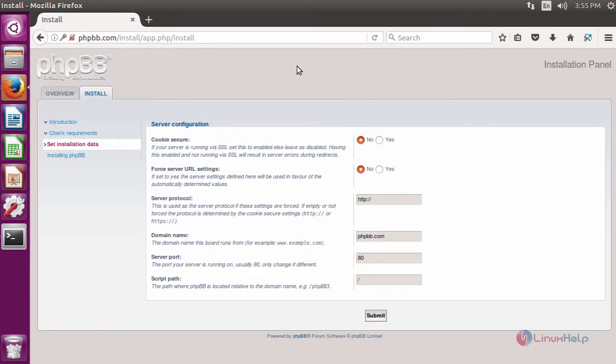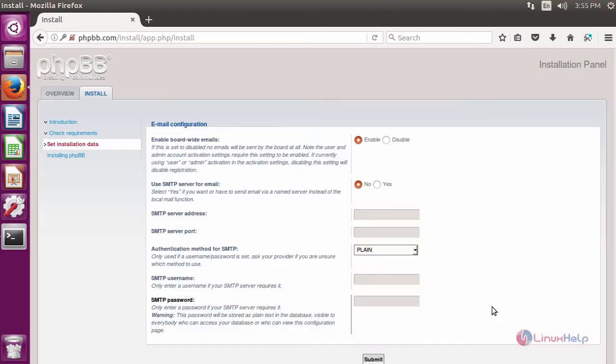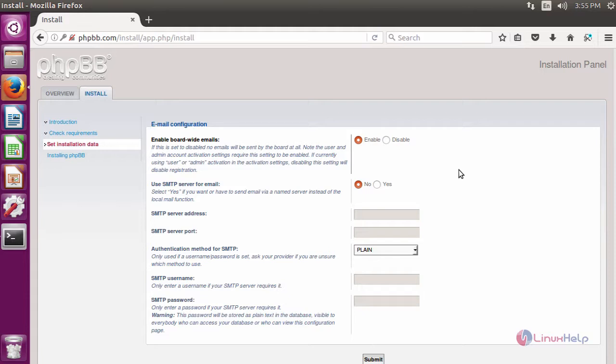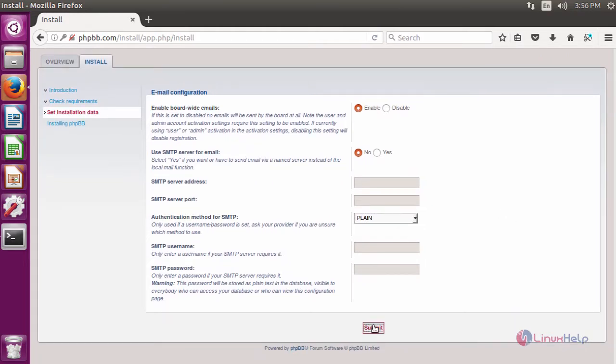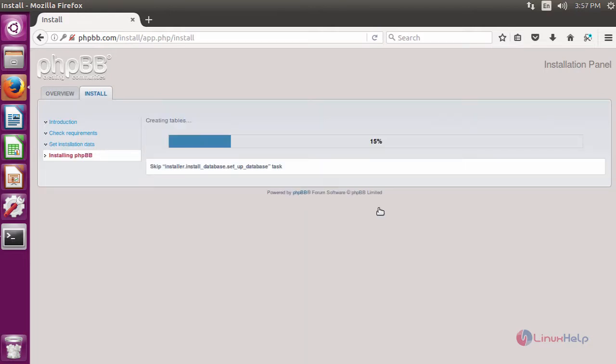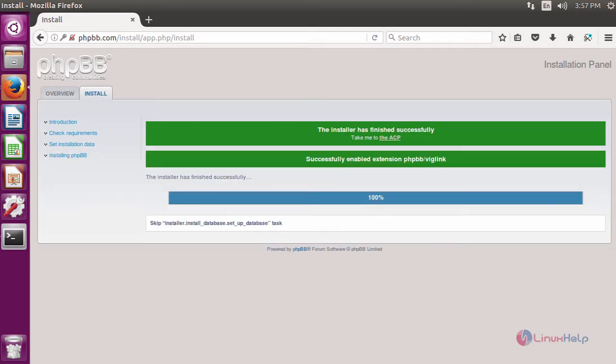It will show the server setup. Fill the details and click Submit. It will ask for email confirmation. The installation is in progress. The installation is completed. To open the admin panel, click the ACP.